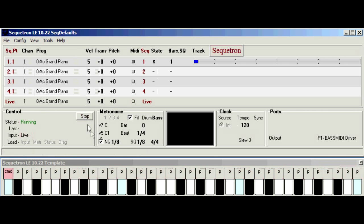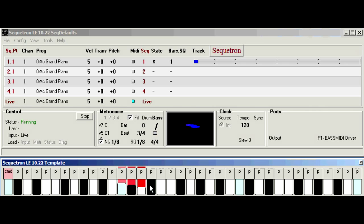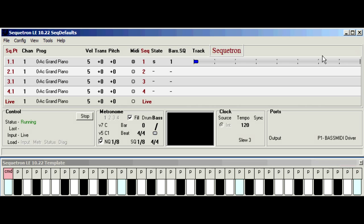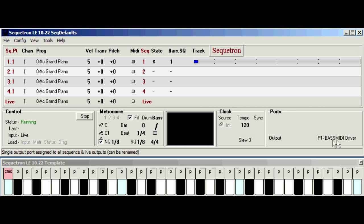So we just click run and confirm everything works by using the virtual keyboard and there we have it. Now internal sound generators or soft synths all vary in responsiveness depending on how they're configured and your PC's performance.